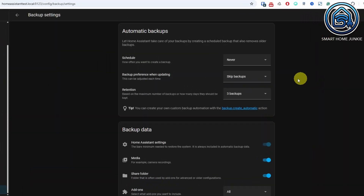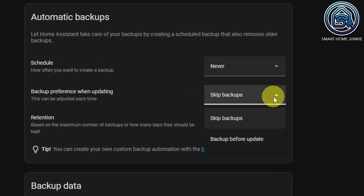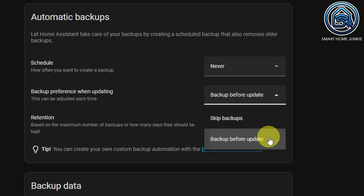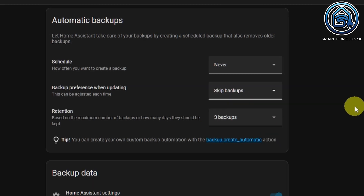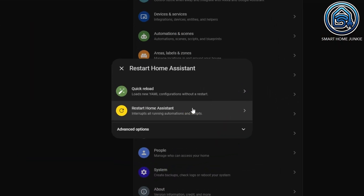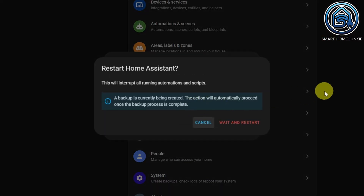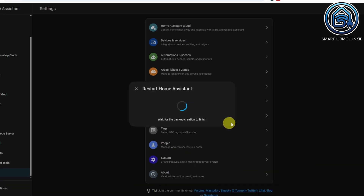There is also a new option to automatically create a backup before updating your operating system. Some people like to have a backup before running an update, while others don't. That's why there is now an option to set the default state of the backup toggle in the update screen. Additionally, Home Assistant now waits to restart until any ongoing backup process has finished.